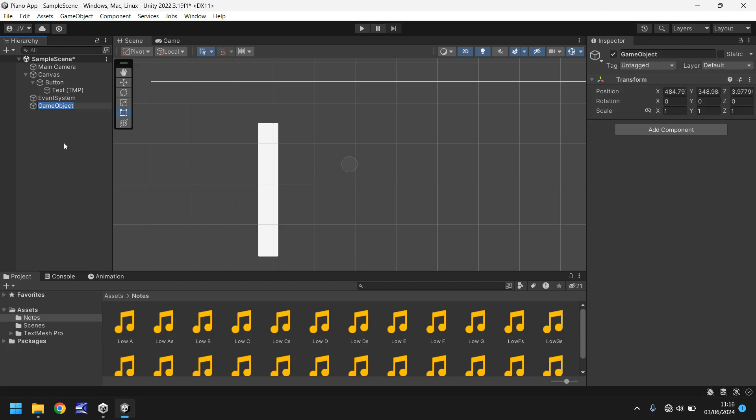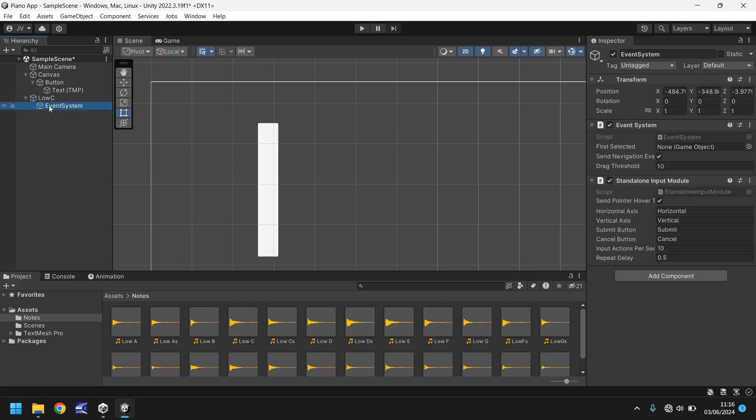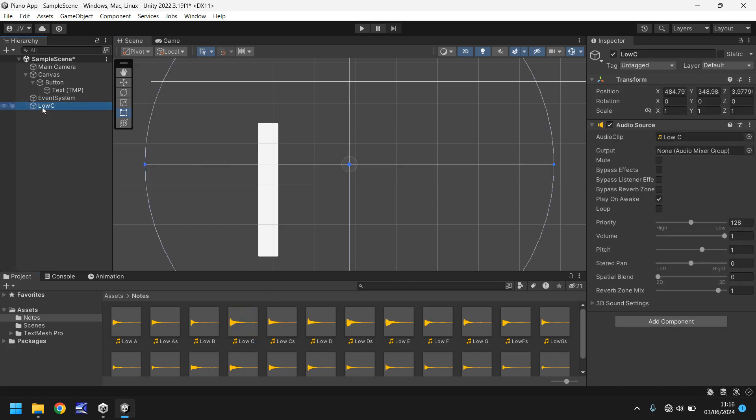Now what we need to do is drag and drop the low C audio file onto the low C hierarchy file. So like that, and it's dragged it onto there for whatever reason. Let's try that again. Low C onto low C and you'll see that over here you now have an audio source applied.